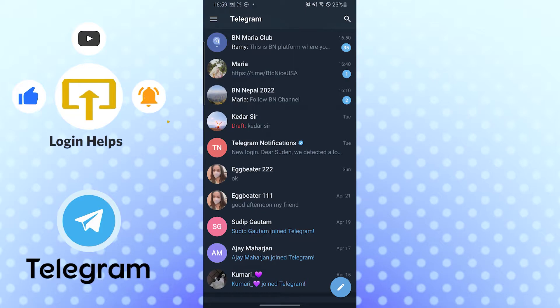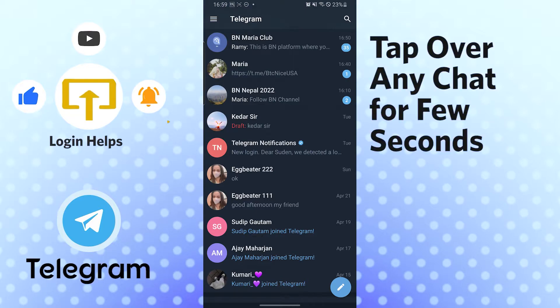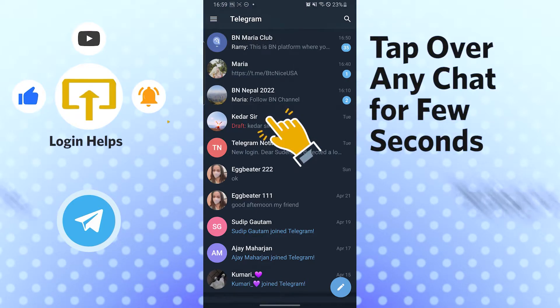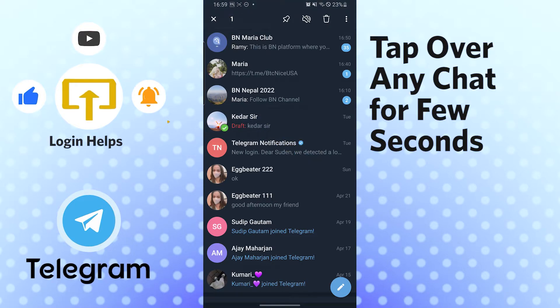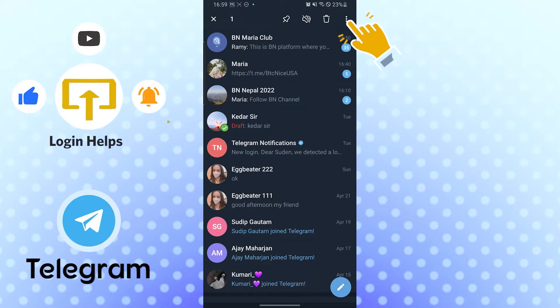Now if I wanted to archive my whole chat, just tap and hold on the chat which you want to archive. After that, you can see the green tick mark button appear over here.